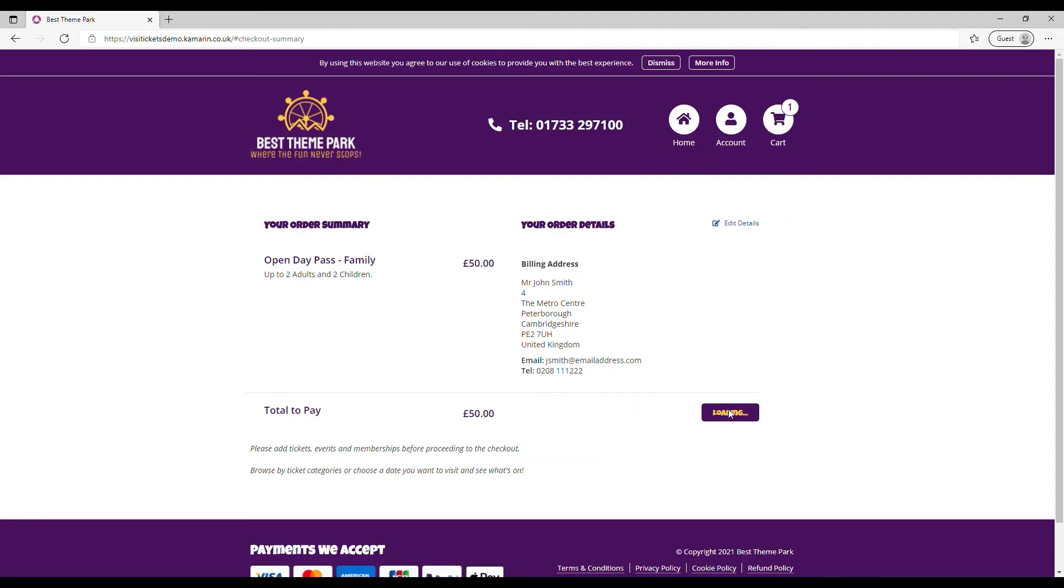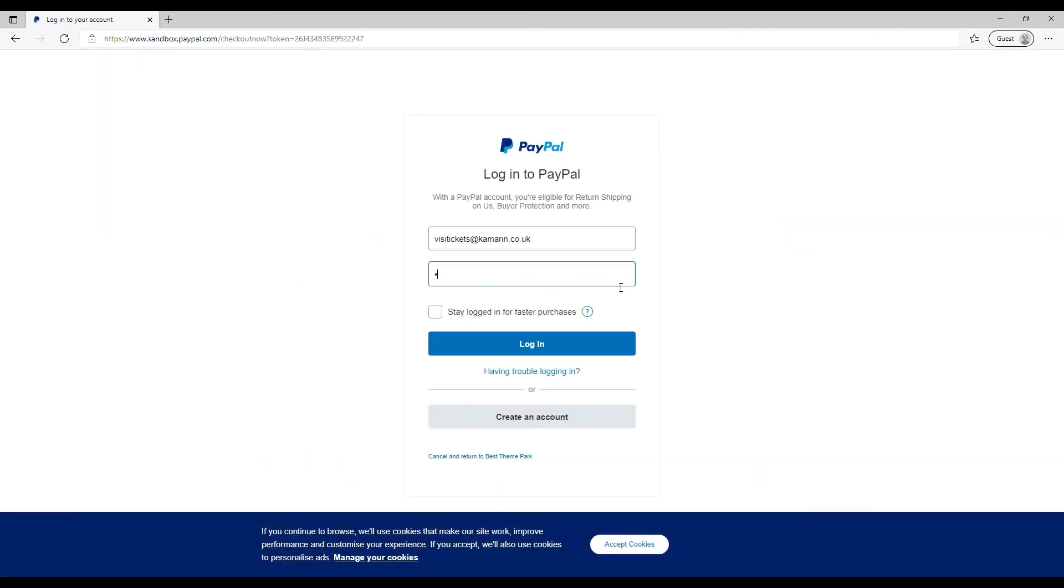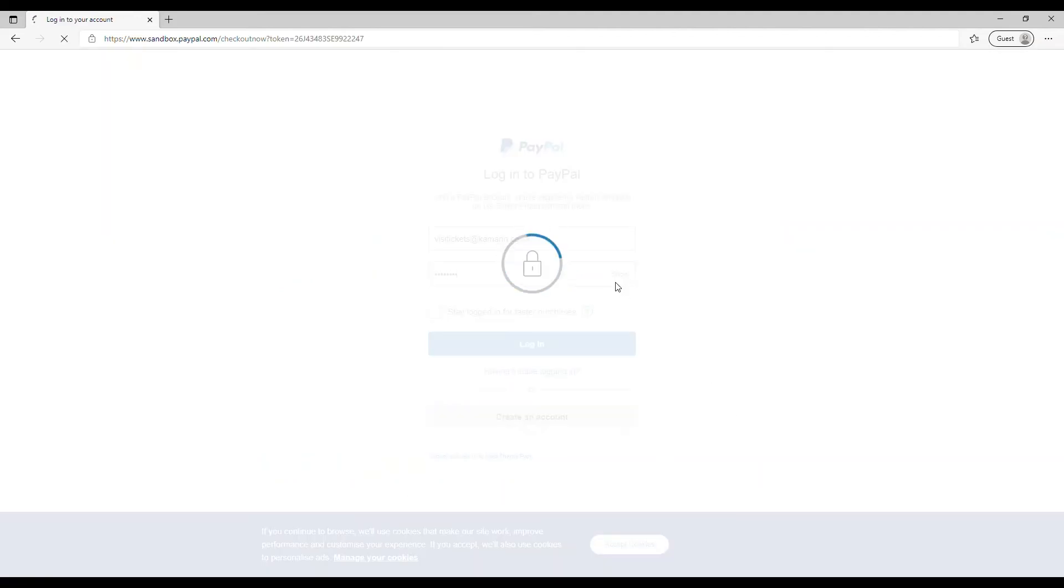And once the payment provider has been chosen it's simply a case of passing that over to the provider for the user to authorize that transaction.